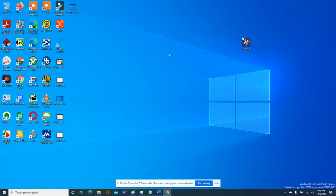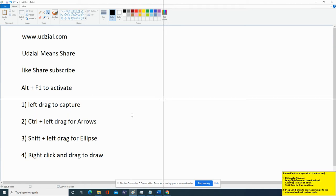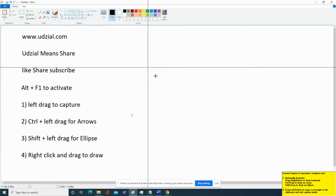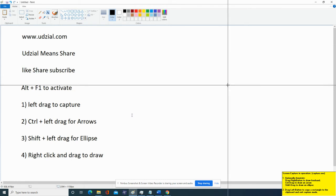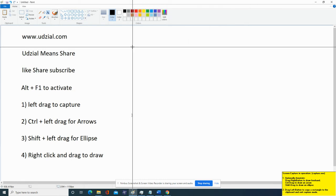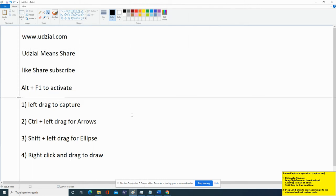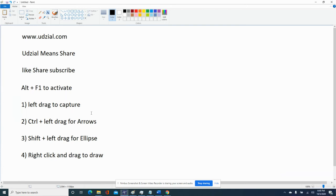To activate it you have to press Alt F1. I have written the instruction as well, for example Alt F1 to activate. As soon as I activate it, it gives me a plus symbol by which I can left drag to capture.